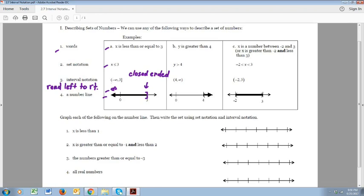Notice I used a parenthesis next to negative infinity. There is actually no smallest number — it's more of a concept. So we'll always use parentheses to indicate the idea that it goes forever left, or gets forever smaller, or forever big negative.